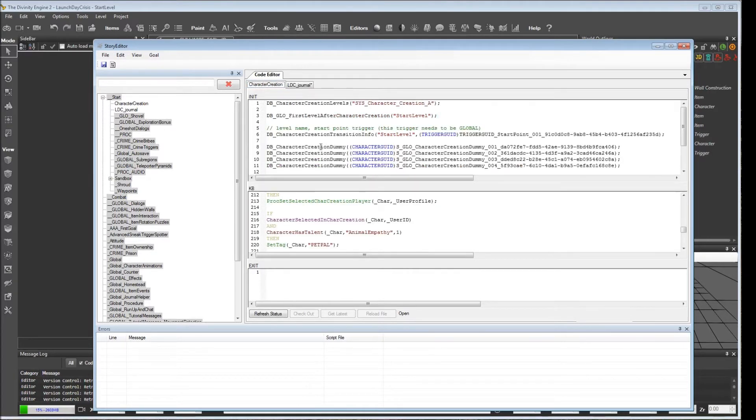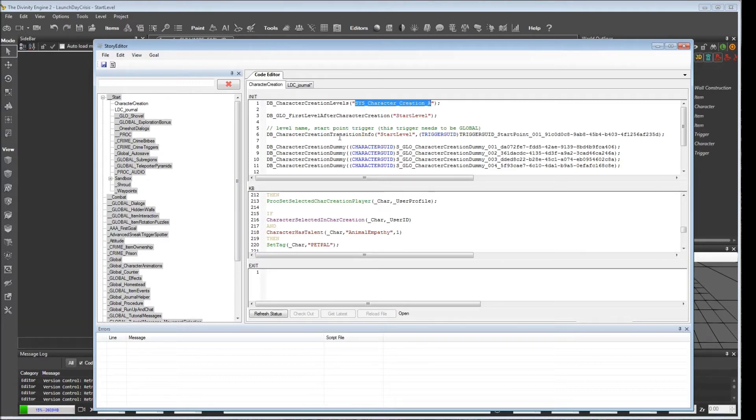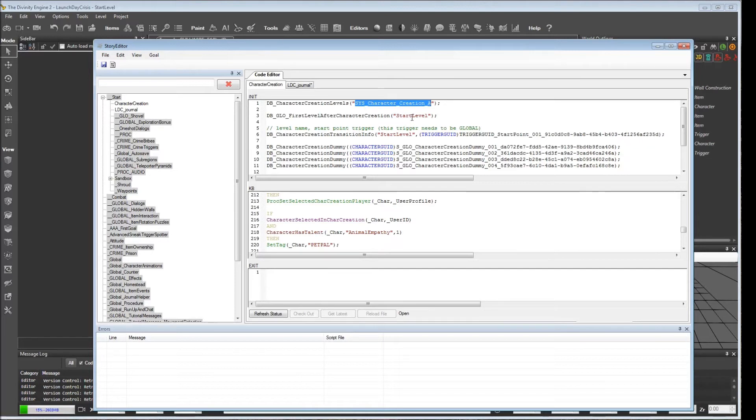This is the level that you're in. In character creation, you're in this sys_character_creation_A level. After you're done character creation, you exit that. And then your party teleports to the next level that you want to go into after character creation. For us, it's the start level.